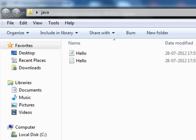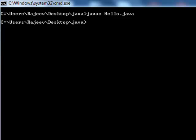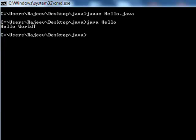After creating the class file we are going to get the output. So let's get the output. Type java and simply type Hello. See this Hello here. Simple, this is quite simple.